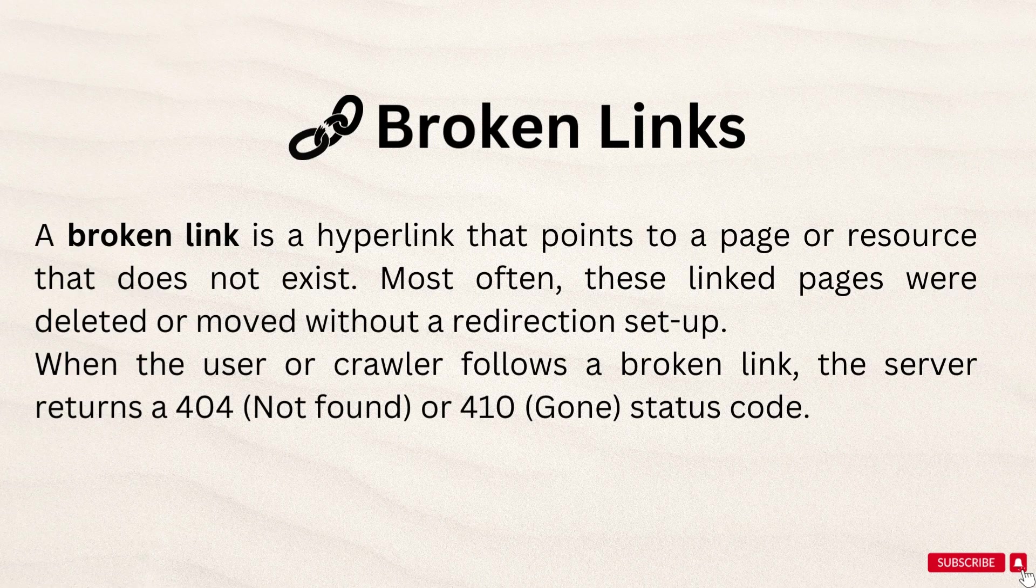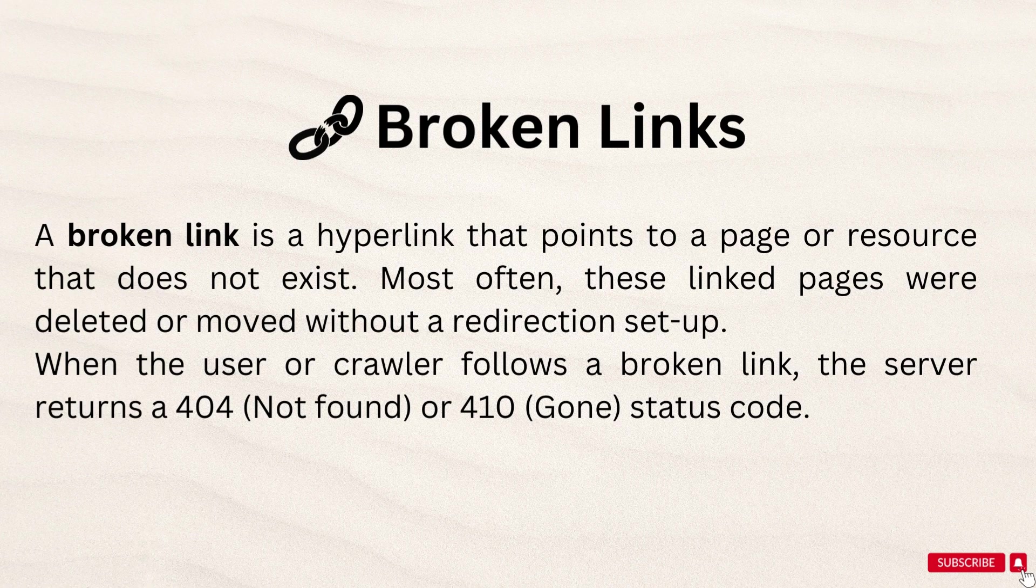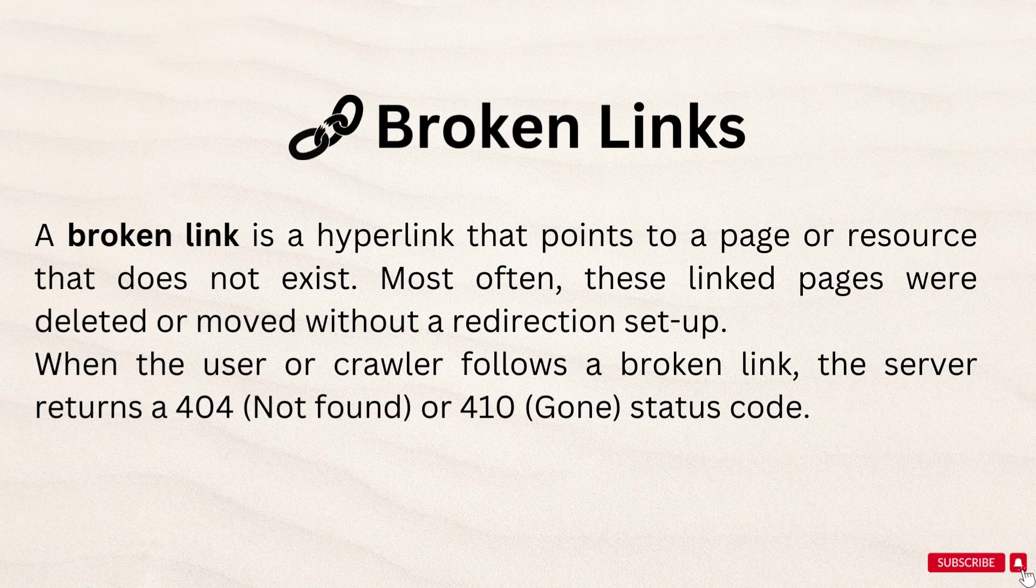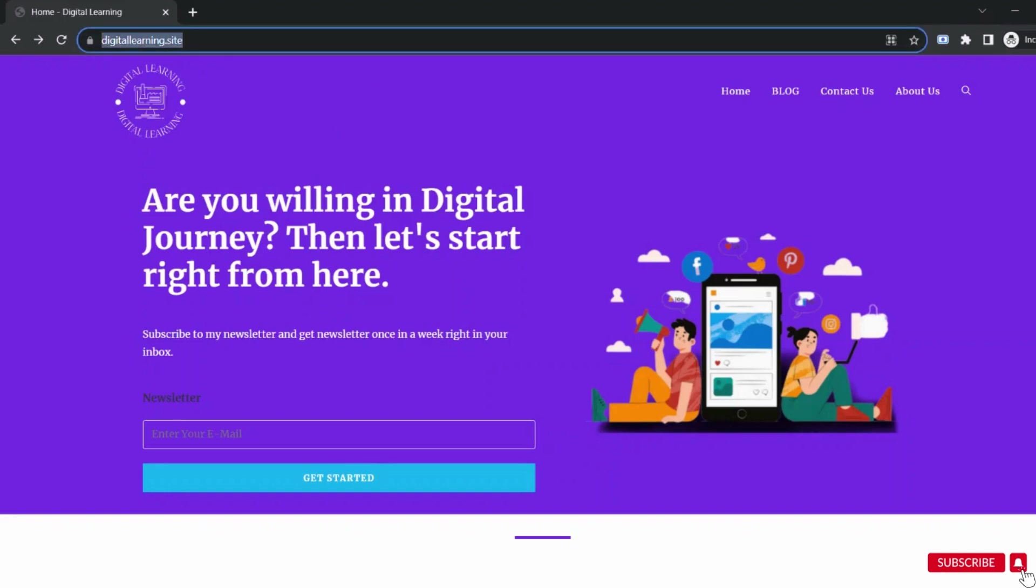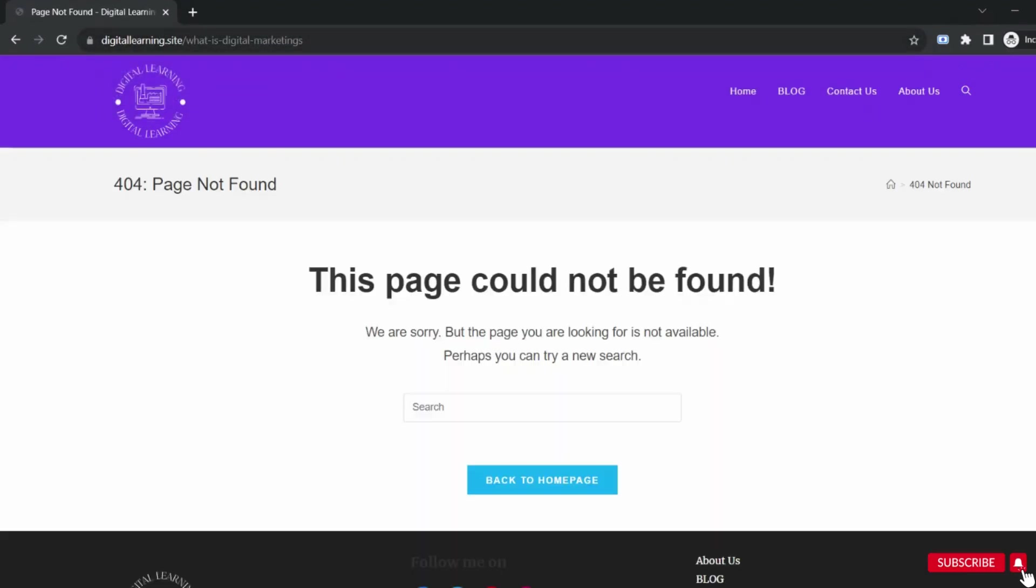So what is the meaning of a broken link? A broken link means whenever any user types any URL of any website, that page will not open or not be available. Many times while surfing on the internet, you might experience that the page you are looking for is not available or the page is not found. This is happened due to the broken links. The broken link means the link is not working and that link is not directing you to the desired page.